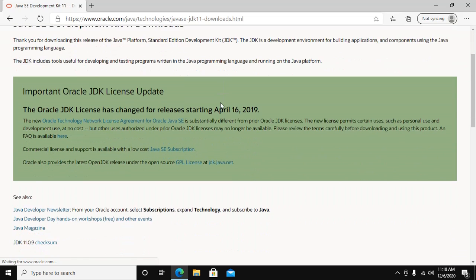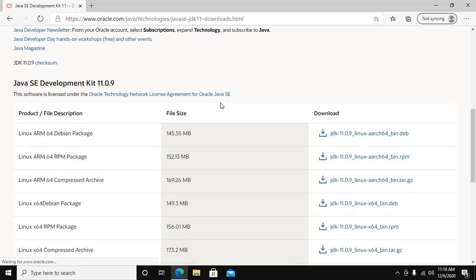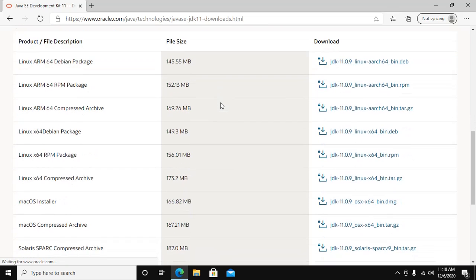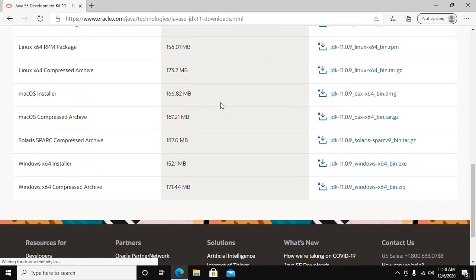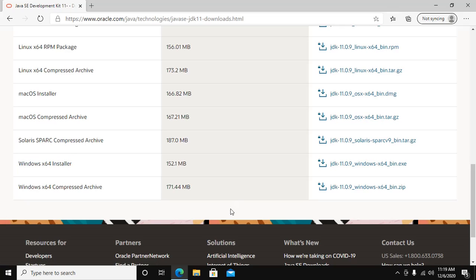Now scroll down. From here you can download JDK11 for your machine. Download JDK for Windows 10 for 64-bit operating system. Download the JDK installer file and compressed archive.